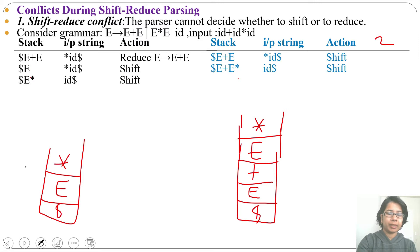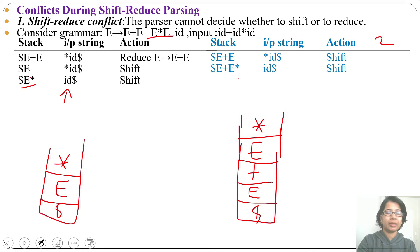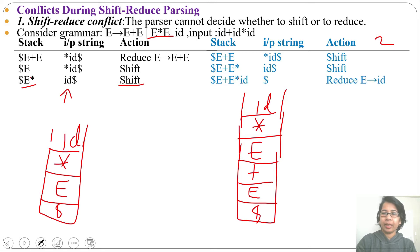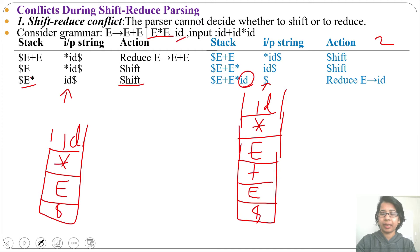So now the stack contains E multiplication and the pointer is pointing to id. Just check: is this a handle? E multiplication is not a handle, but E multiplication E is a handle. So the action will be shift — we will shift this id onto the stack. In the case of parser 2, the stack contains E plus E multiplication id and the input pointer is pointing to $. Just check: does the stack contain a handle? Yes, this id is a handle; id is present at the RHS.